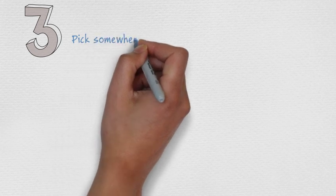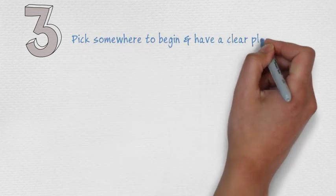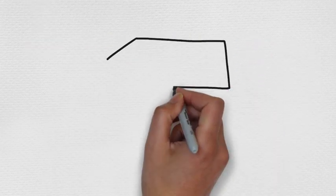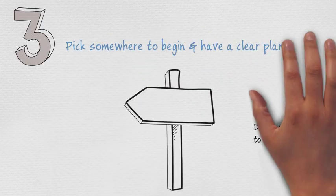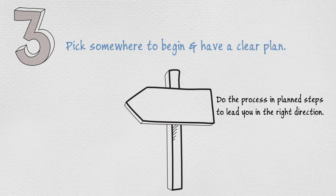Number 3. Pick somewhere to begin and have a clear plan. Don't try to tackle everything at once.